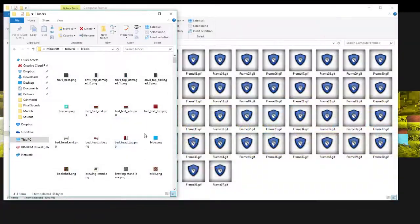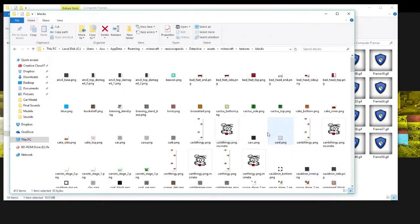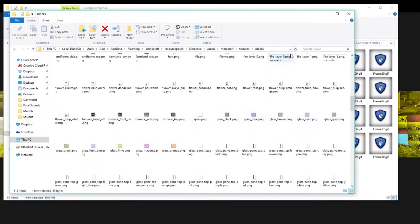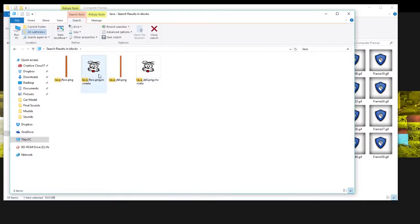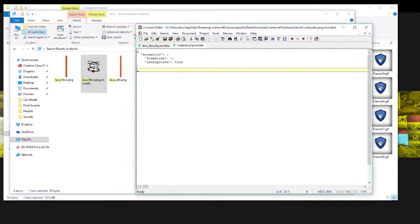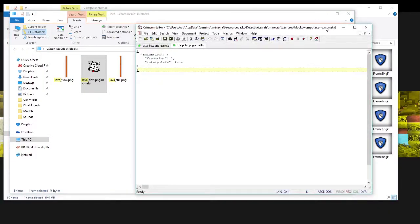Now what you're going to do is go to your blocks folder. If you don't have a .mcmeta file already, just copy it from the lava texture. Go to lava and you'll see this .mcmeta file. You're going to copy this and name it computer.png.mcmeta — whatever you named your frame image.